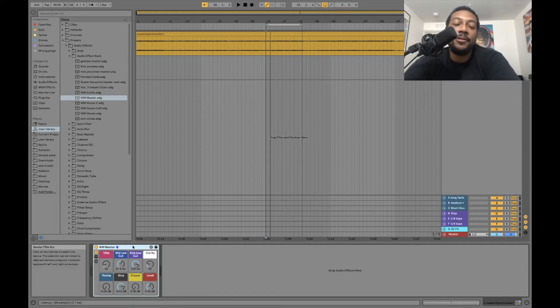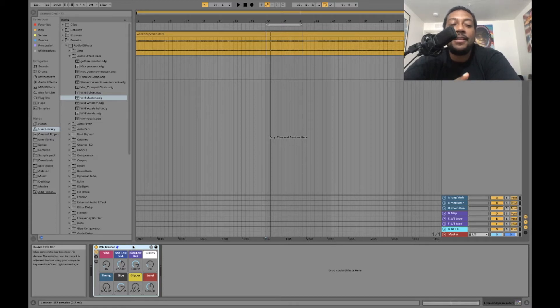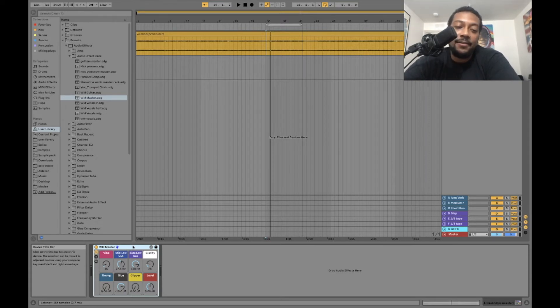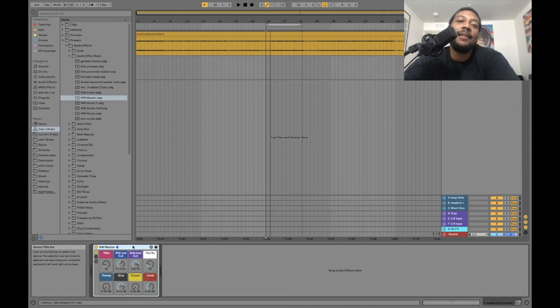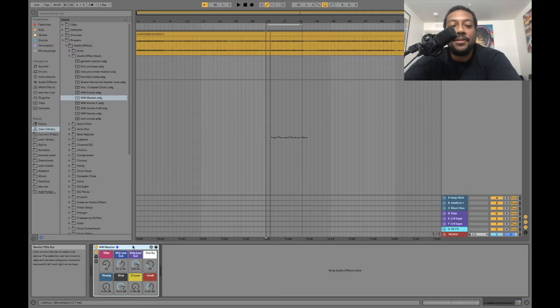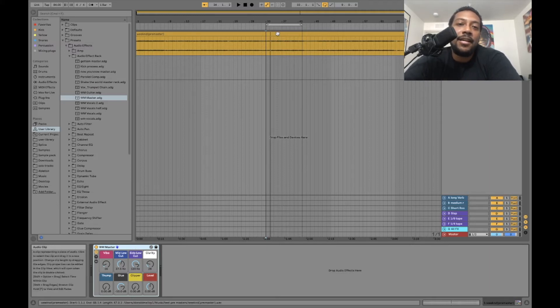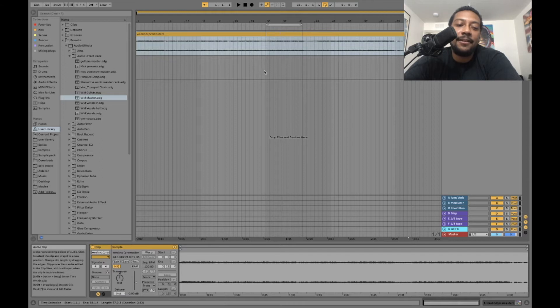The first thing that you want to do to make sure that this is going to turn out good for you is I would suggest normalizing your track. In Ableton it's not very hard to do. This is just so that you hit the rack at the right level so that you can get the best results. It's really simple. All you got to do is double click on the track, make sure the warp is turned off.